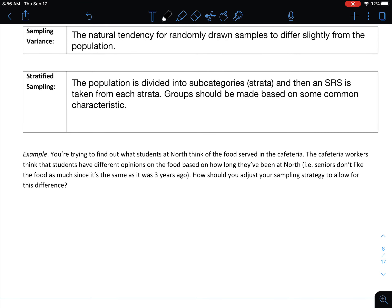As an example, maybe you're trying to find out what students at North think of the cafeteria food. The cafeteria workers think students have different opinions based on how long they've been at North — seniors might not like the food as much since it's been the same for three years. We should probably adjust our sampling strategy to account for this difference, and a simple random sample is probably not the best choice. With an SRS there's a possibility your entire sample could end up being all seniors or all freshmen just by chance.